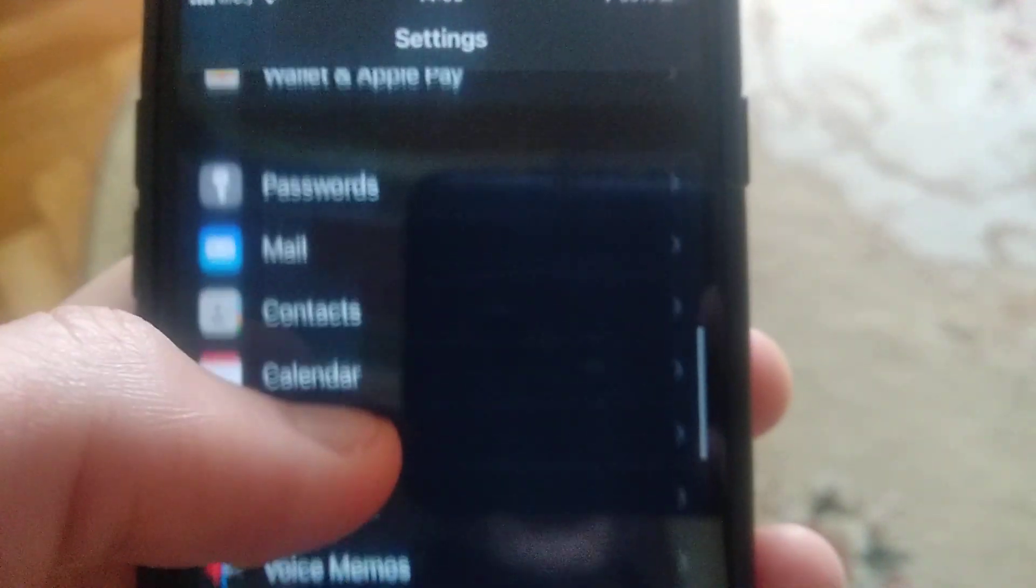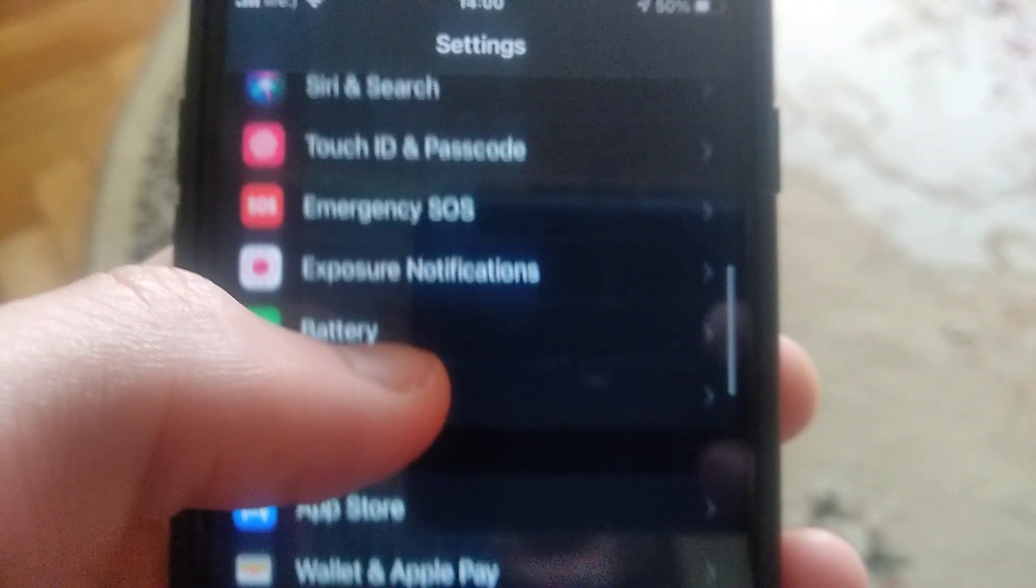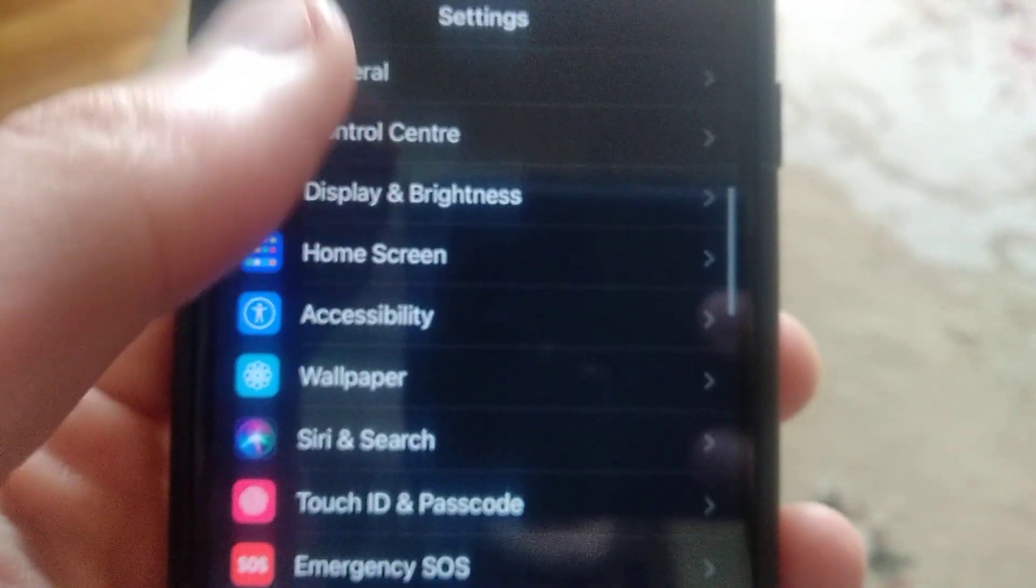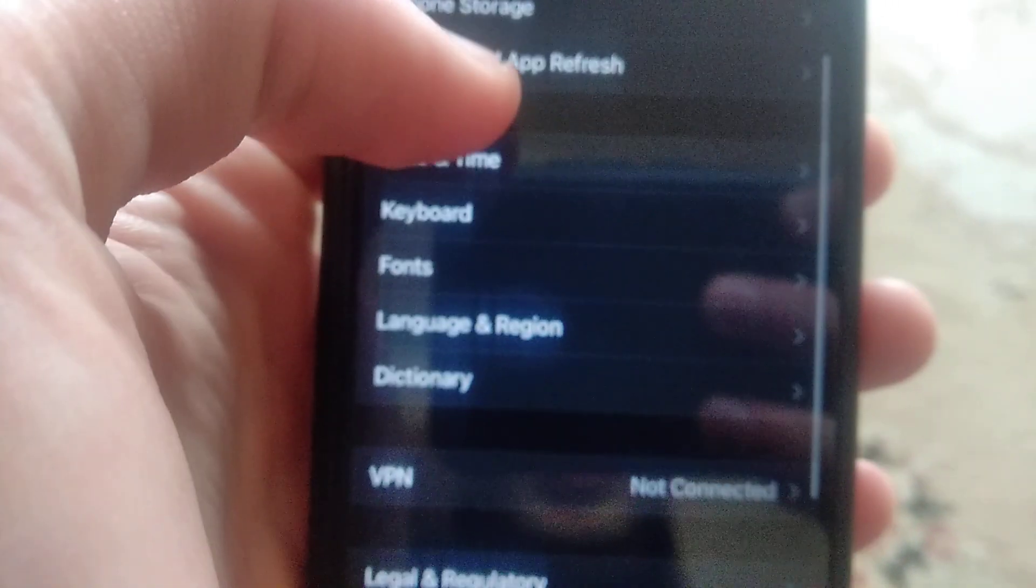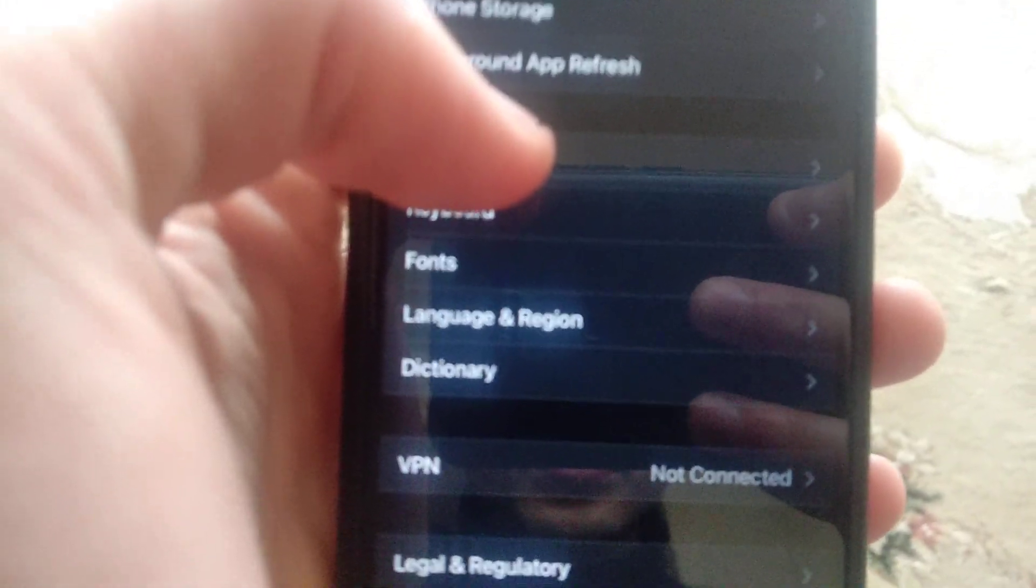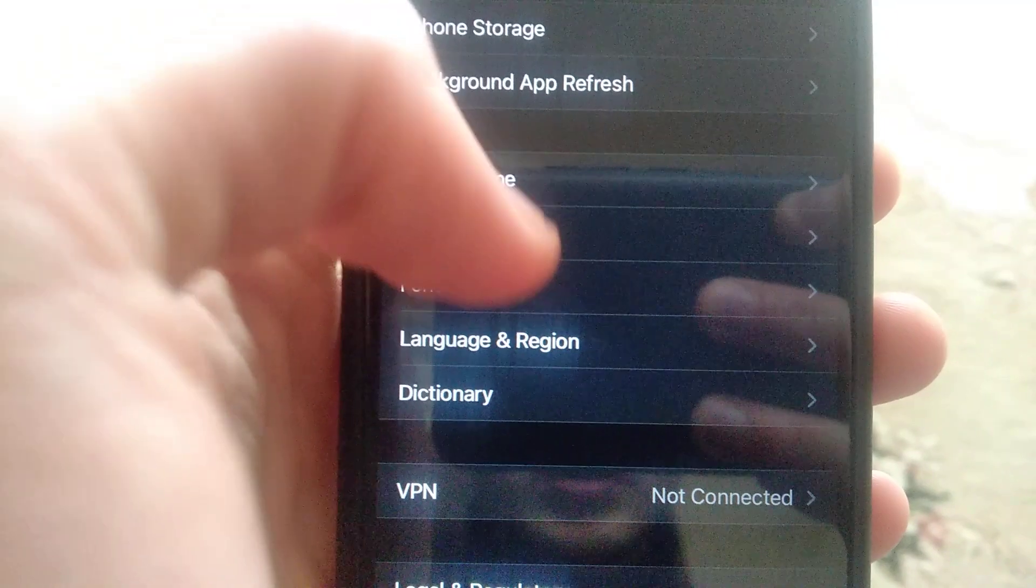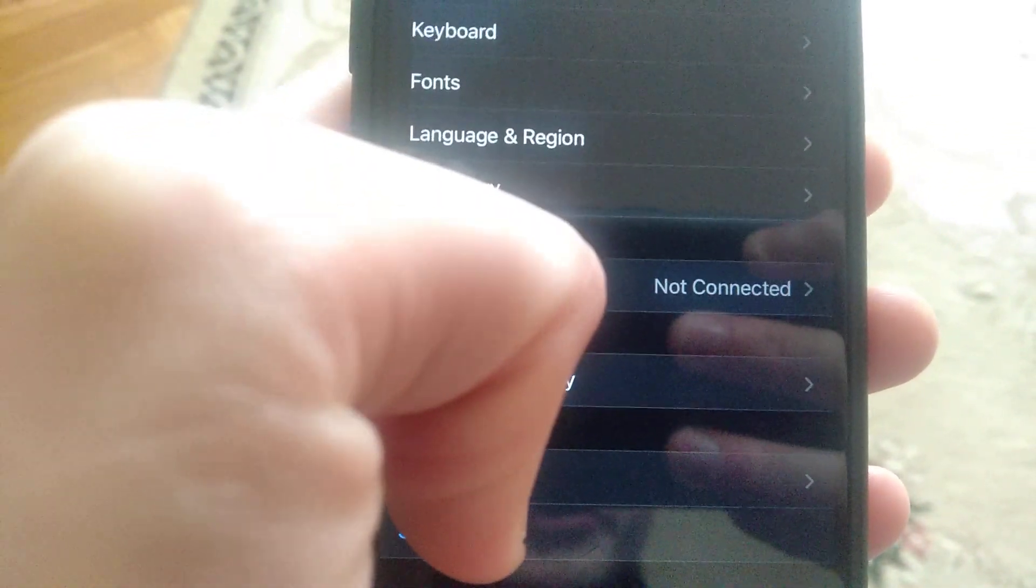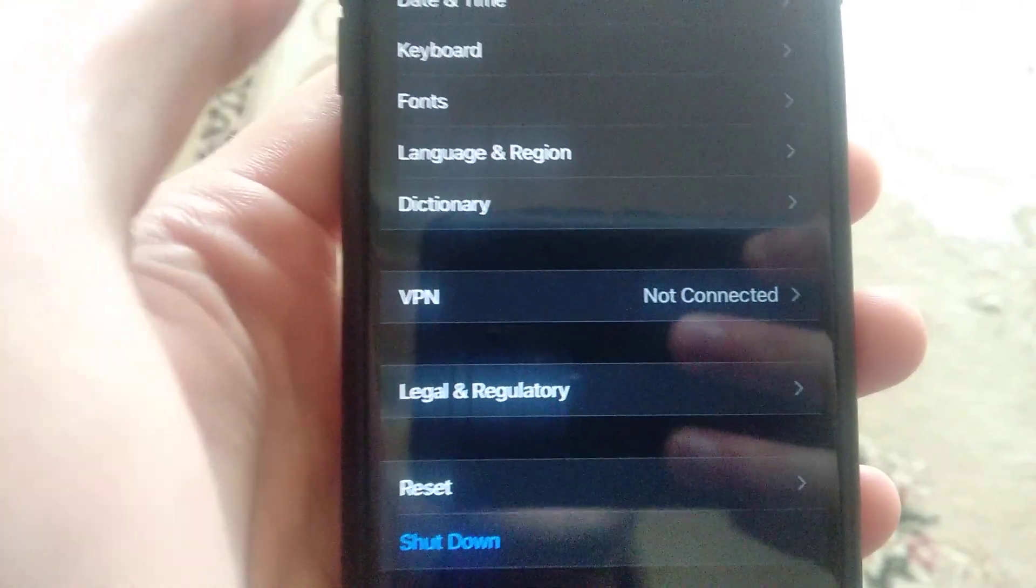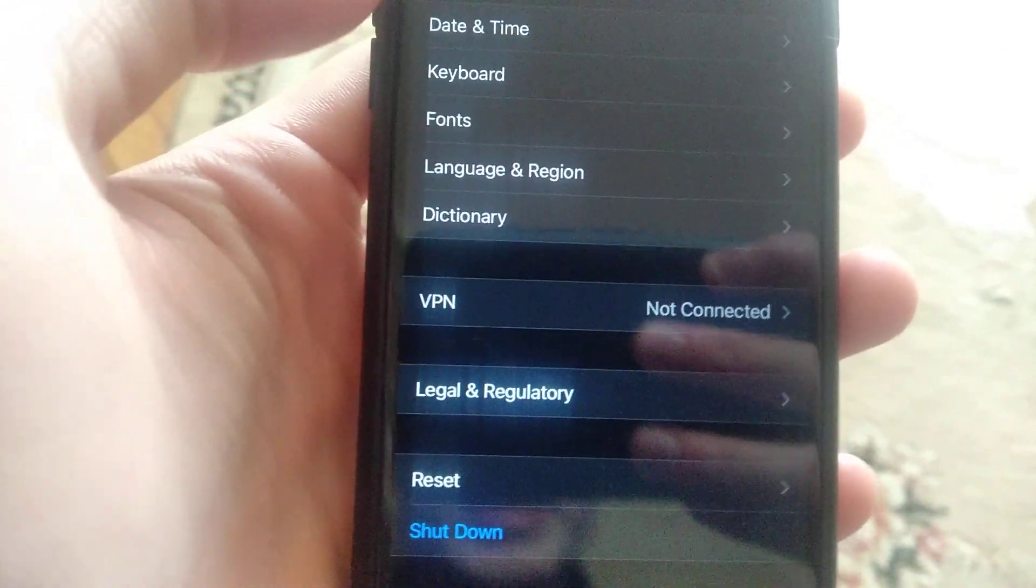Another thing you can try is just to go to general and find here shutdown. Just tap on shutdown, slide to power off, wait a few seconds and just power on your phone again.